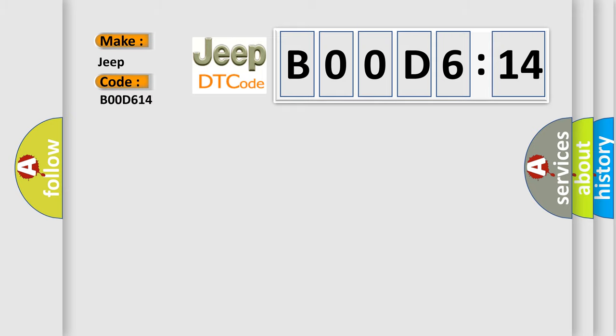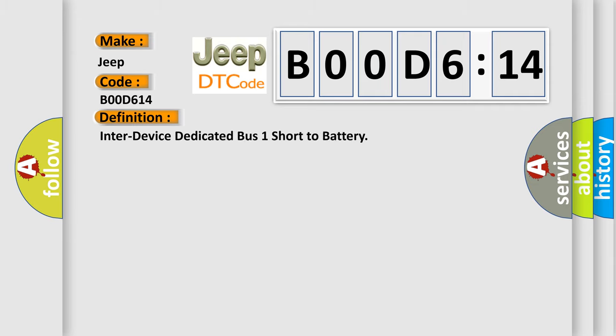The basic definition is inter-device dedicated bus one short to battery. And now this is a short description of this DTC code.